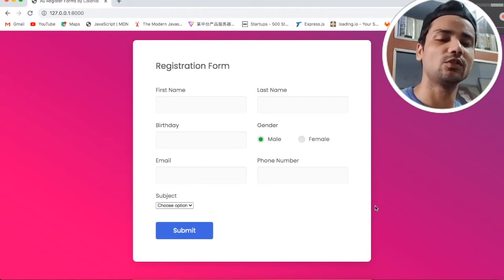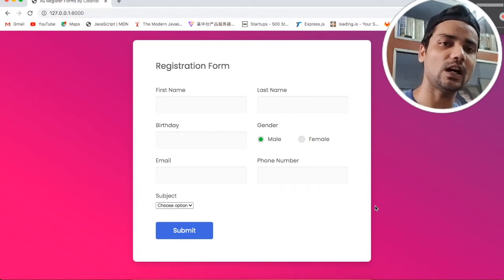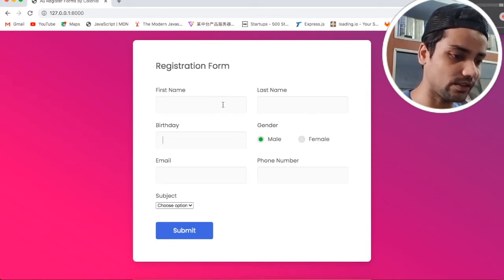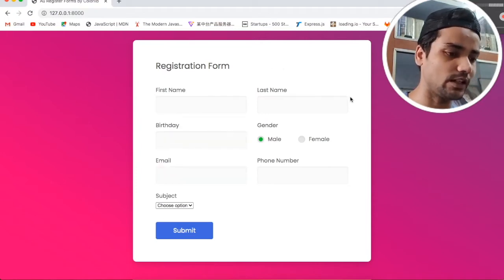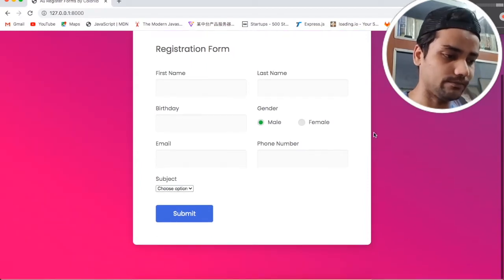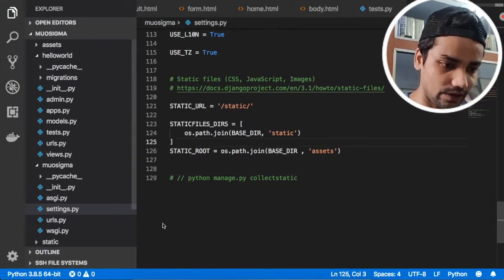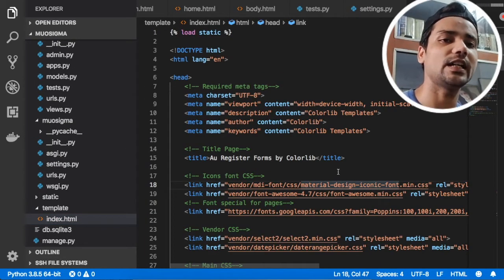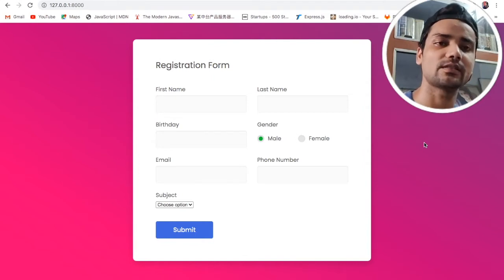Hey guys, welcome back to MUO Sigma classes. If you are learning Django, this series is for you. In this tutorial we are going to discuss how we can make this template dynamic, as you can see on the screen. In the previous lecture we were discussing the static part of this registration form and we fixed it with our Django.